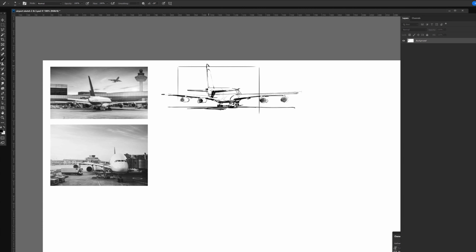A little bit of adjusting. As I start making marks and looking at the overall relationship between the fuselage, wings, and engines, I start seeing that my proportions are a little off. Let's go ahead and adjust — a couple of perspective lines on the ground helps me see the ground plane in a much more clear way.